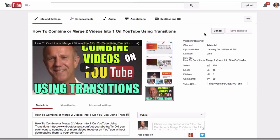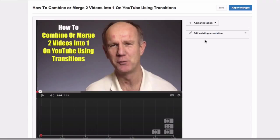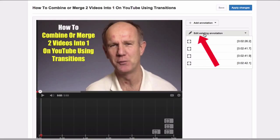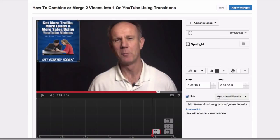I've already created annotations on this video — let me show you how to create them. Click Annotations. Let's look at the first annotation. Click Edit on the existing annotation. This is an associated website annotation.